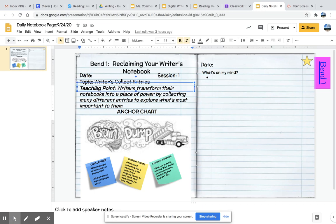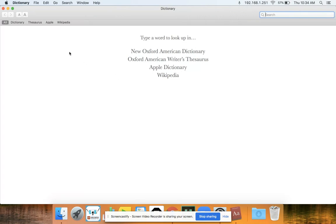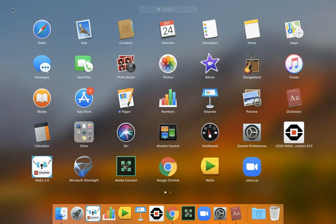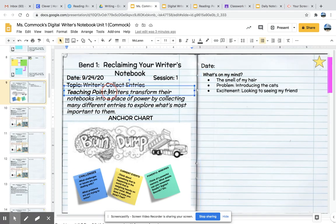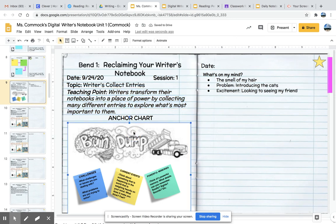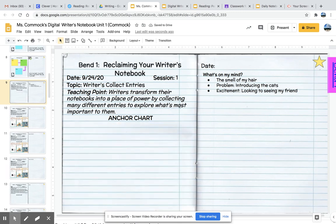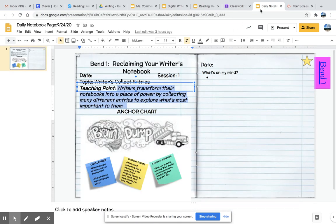I'll copy the teaching point — I'll just highlight it and hit Control C or Command C, depending on what kind of device you're using. Or you can right click, and there should be an option to select your text. I'm going to go to my writer's notebook and paste. A shortcut is Command C or Command V. I'm going to delete this so you can see more concretely what it looks like when I copy and paste.